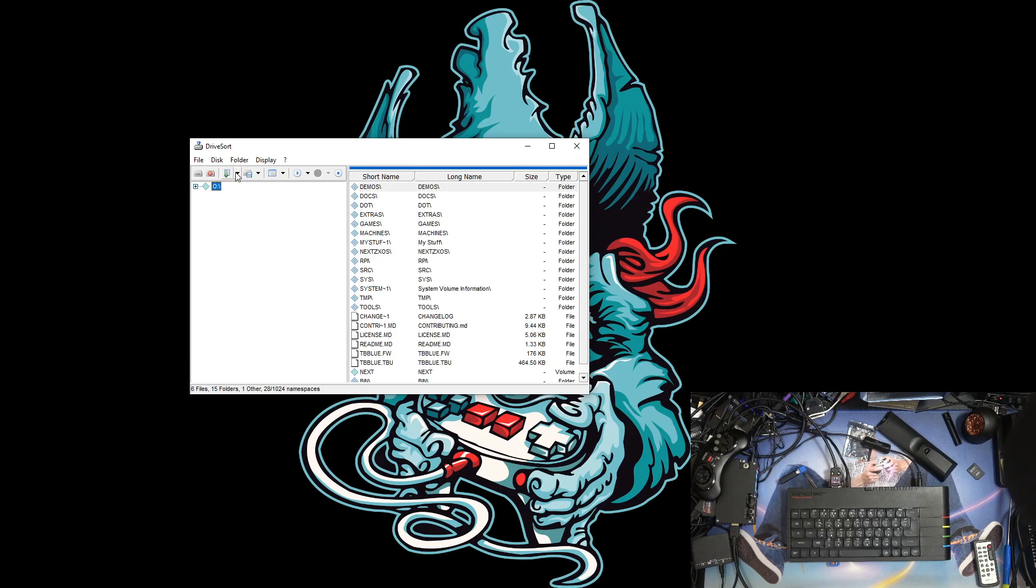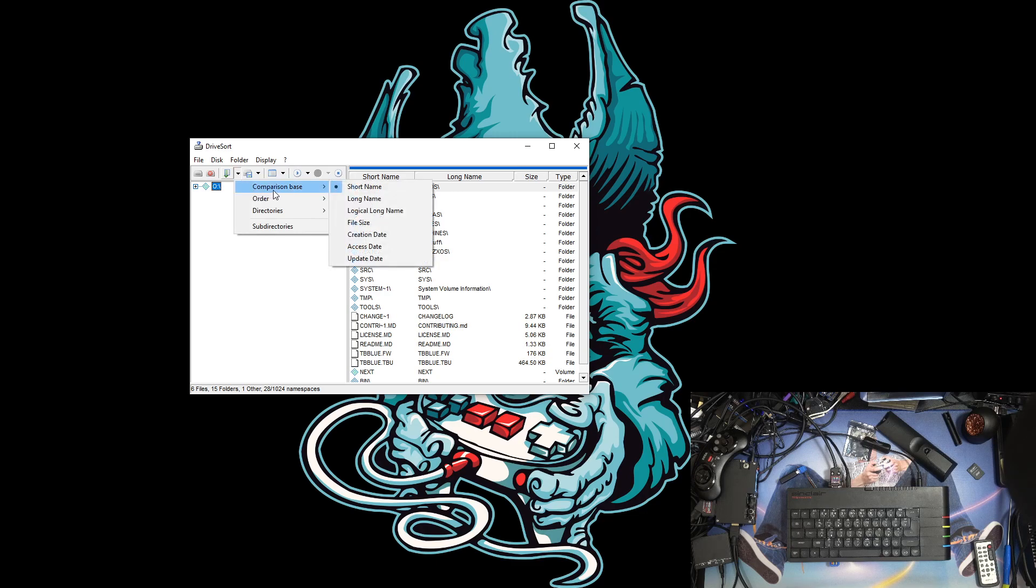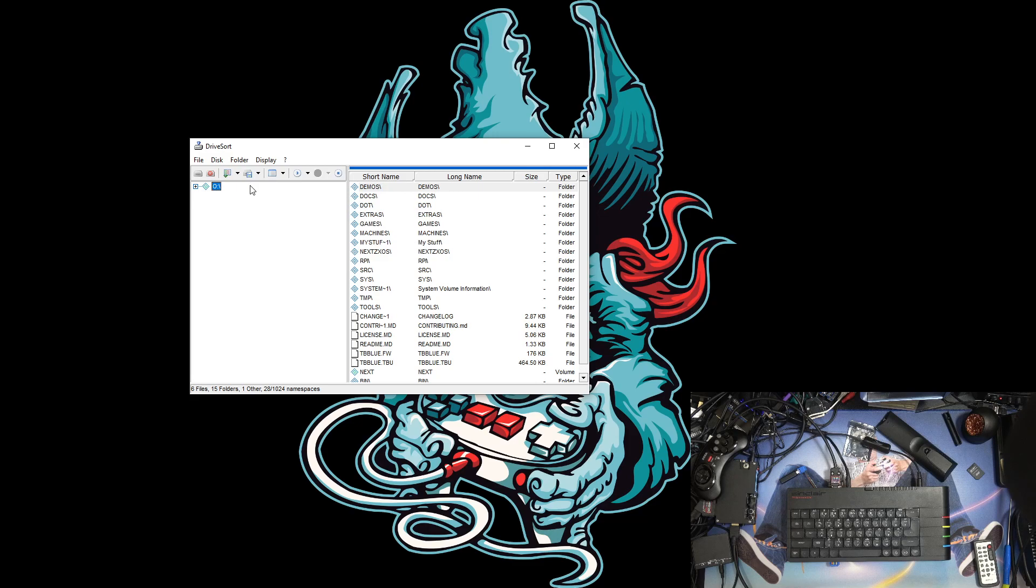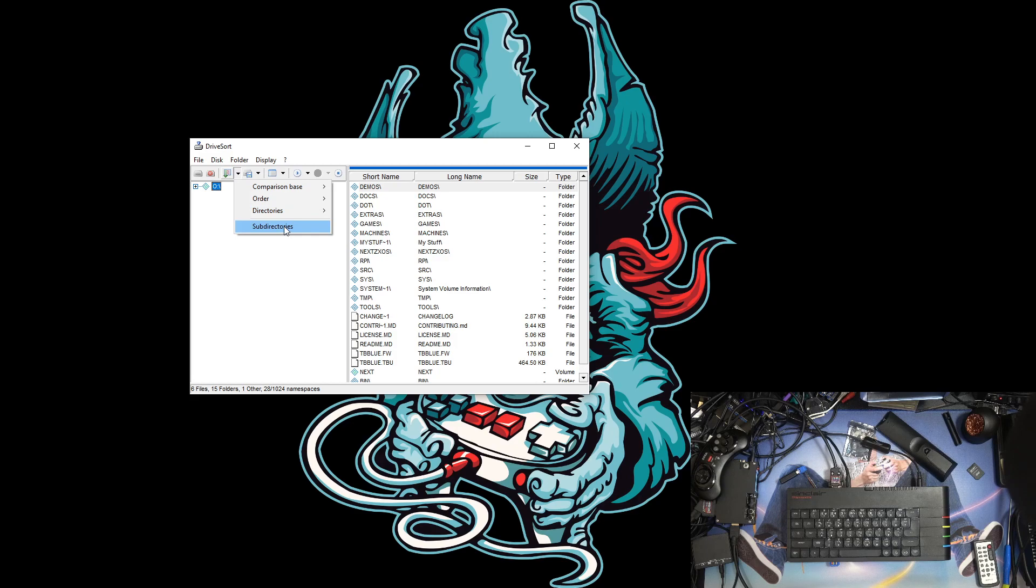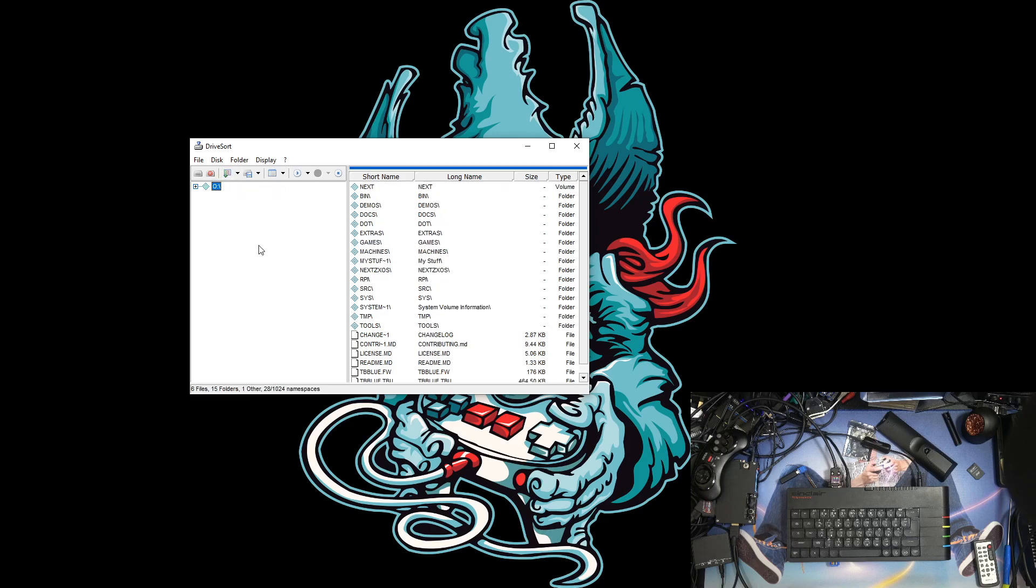And then we need to tell it how to sort things. So we tell it to do logical long names, and then we tell it to make sure it's ascending. And then the directories, whichever way you prefer it, but I prefer all the directories before the files. And then we want to make sure all the subdirectories get done as well, so then we click sort.